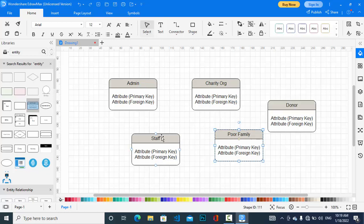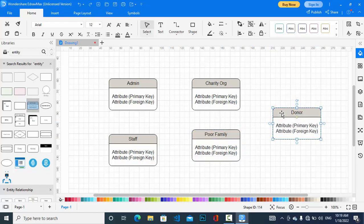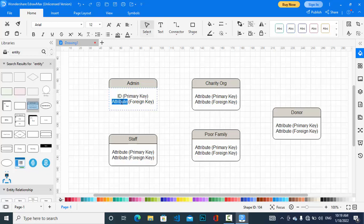We will work on these in the next parts of the video, so stay with us until the end. First we will look at the admin — what the admin can do is manage the organization or the application. The attributes of admin are admin ID, name, and password.